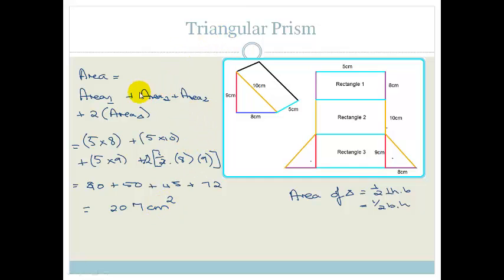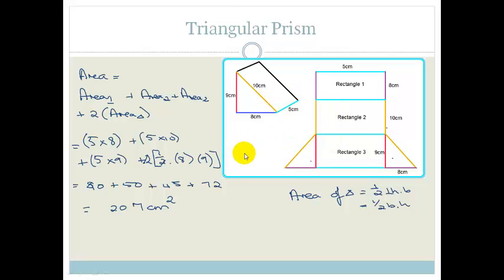I'm not giving you a fixed rule like 'L1B1 + L2B2 + ...' because you need to visualize what the net looks like and work it out for yourself. They could give you any shape, so you need to break it down into base shapes whose areas you know.